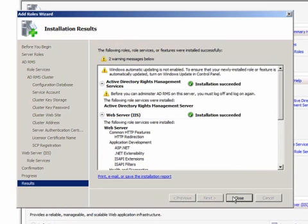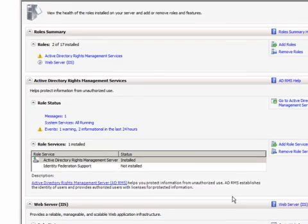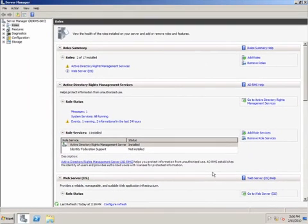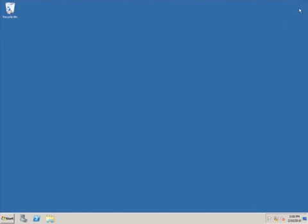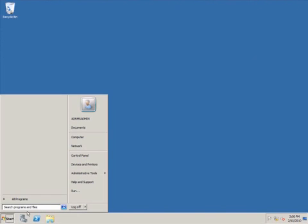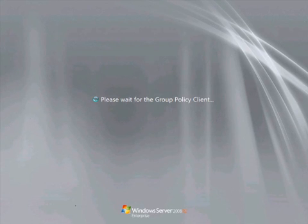Alright, the installation has completed and it was successful. I'll click Close and I'll close the Server Manager. At this point, I can safely remove the AD RMS admin account from the Enterprise Admins group and from the Local Administrators group on my computer running SQL Server.